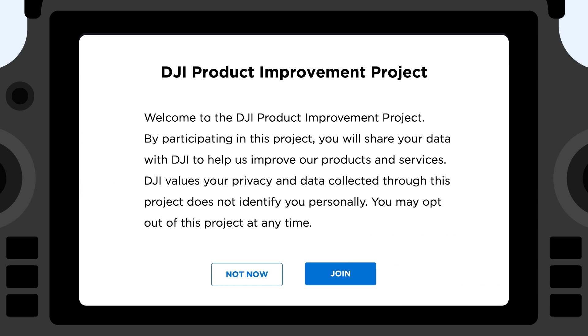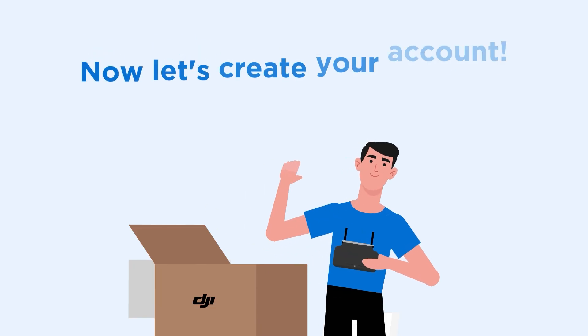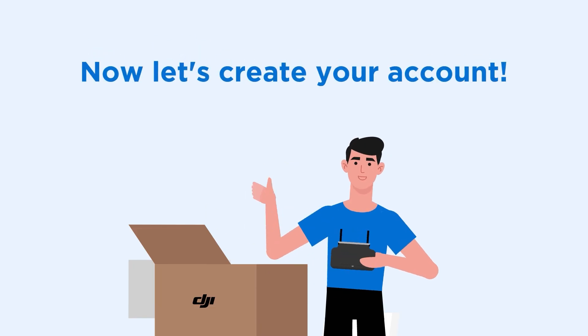Finally, you'll be asked to join DJI's product improvement project, which is optional. Now let's create your account.